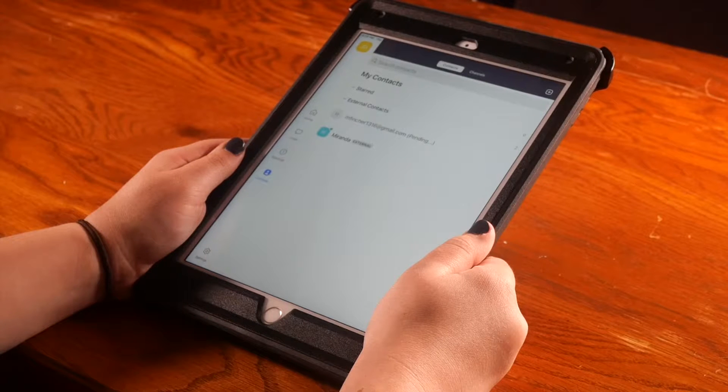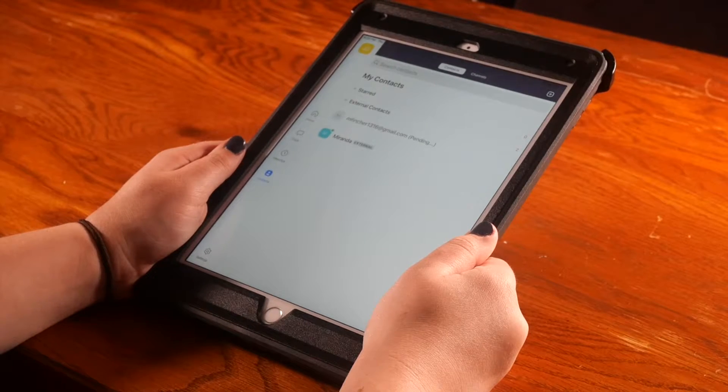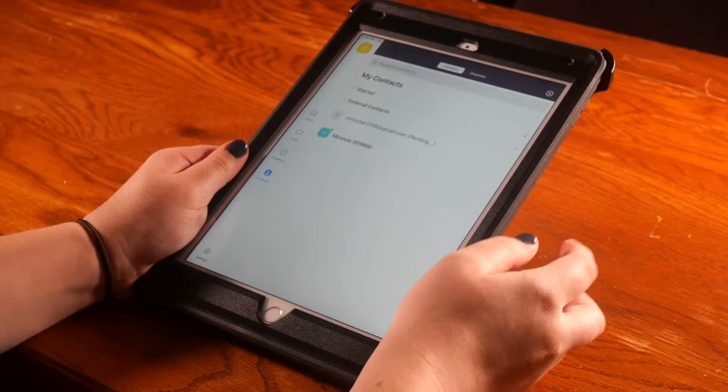If you already have contacts through Zoom, you will find them here. If not, press the white plus sign in the top right corner.